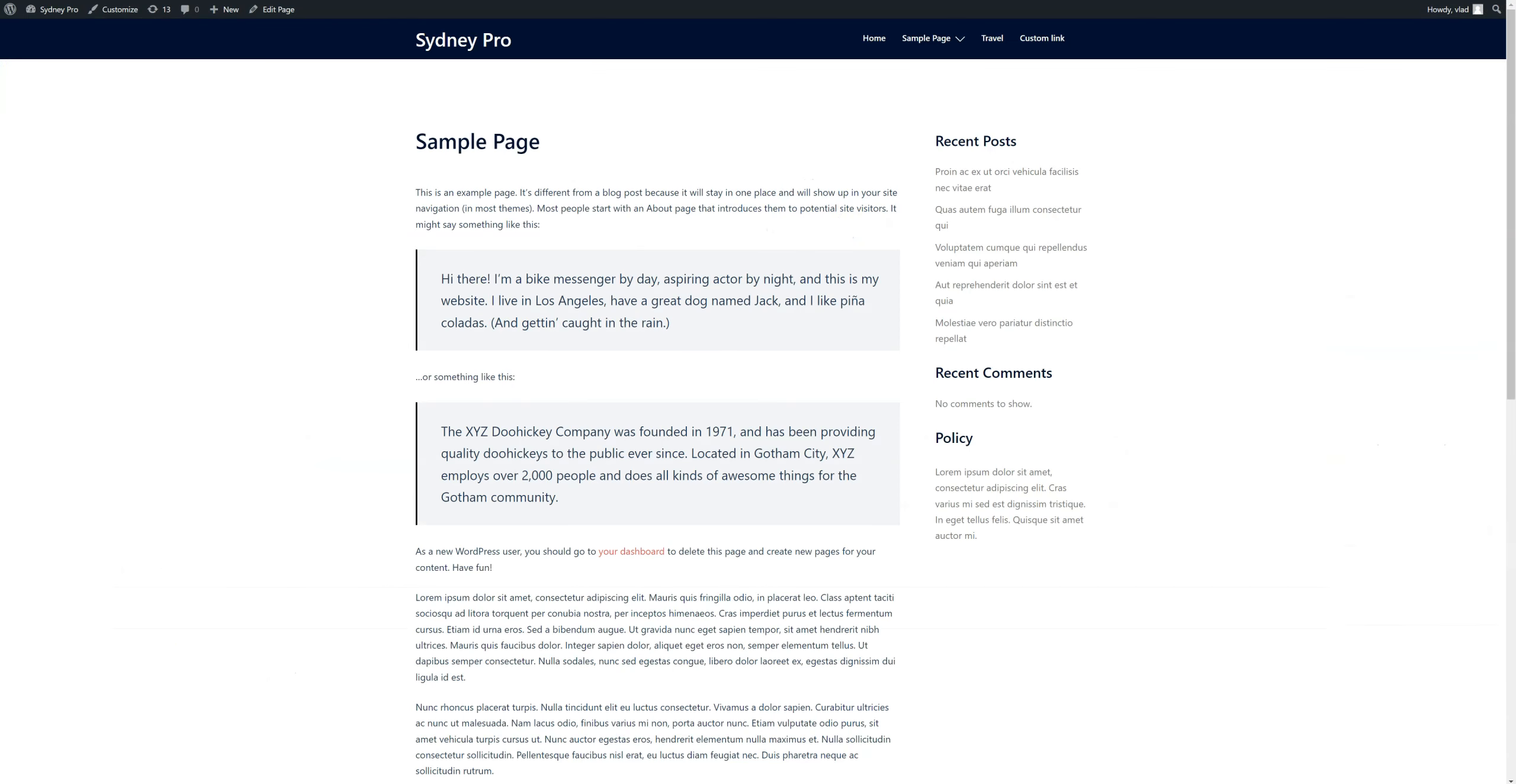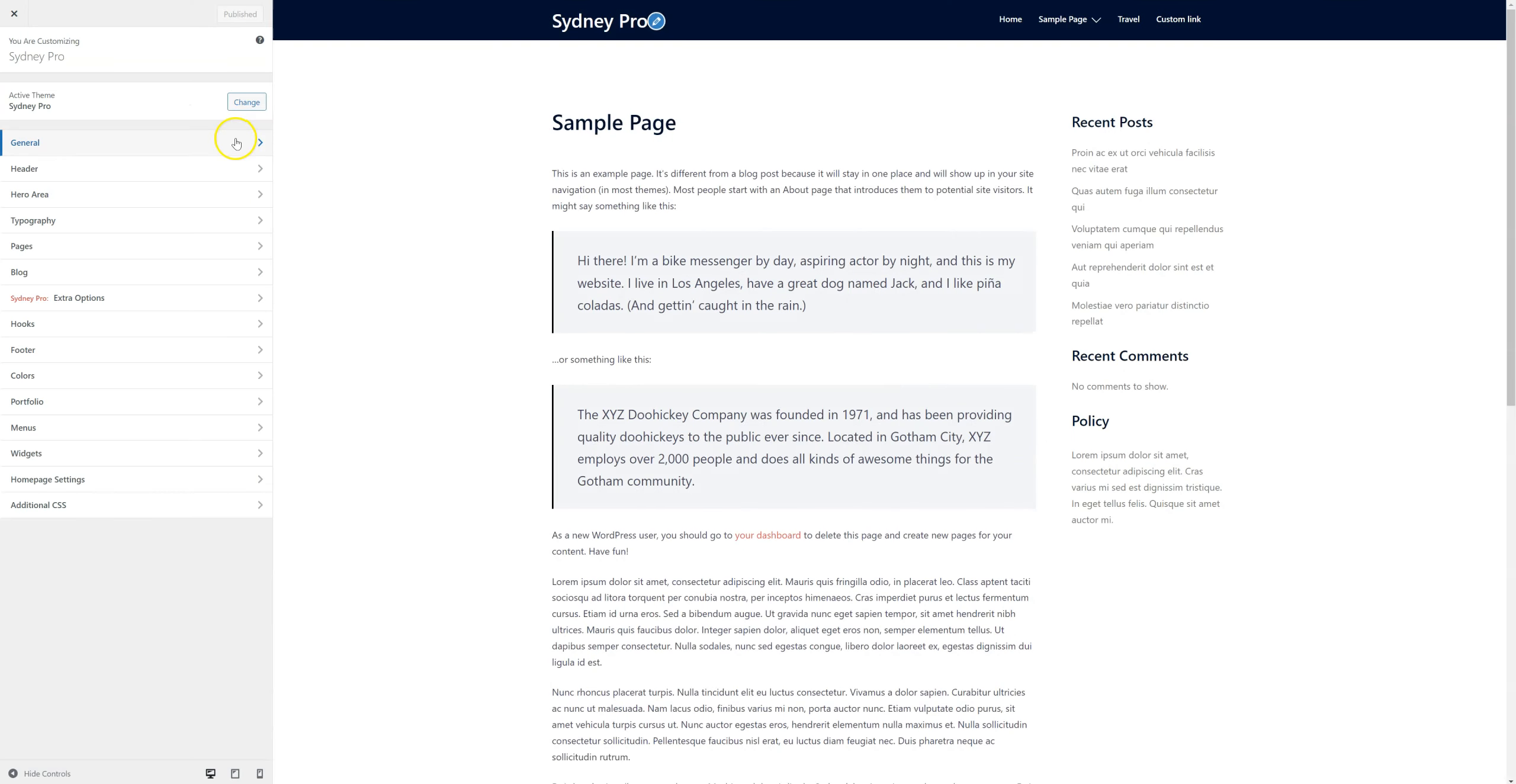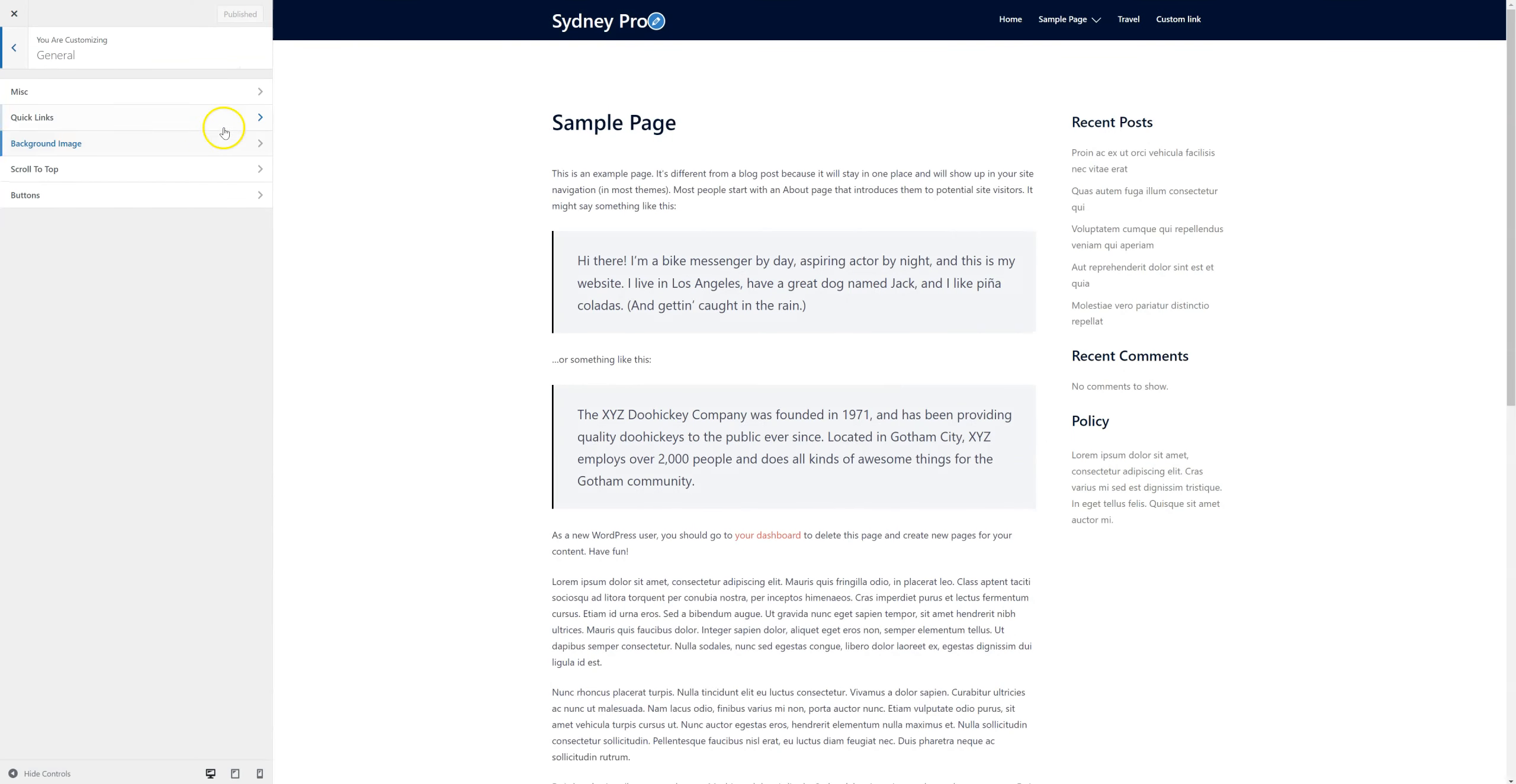We can then go back to the frontend of our website, click on Customize and go to General, Quick Links. Here we just click on this toggle right here to enable the Quick Links module.